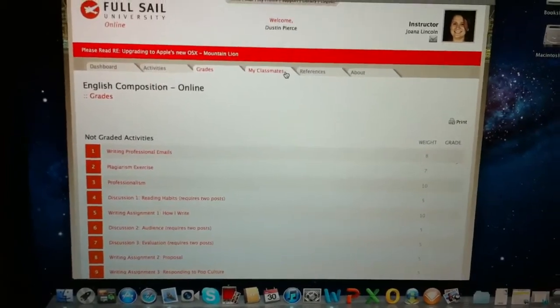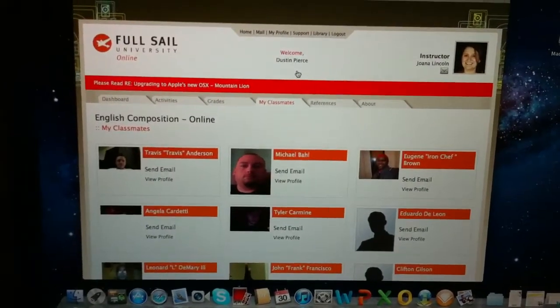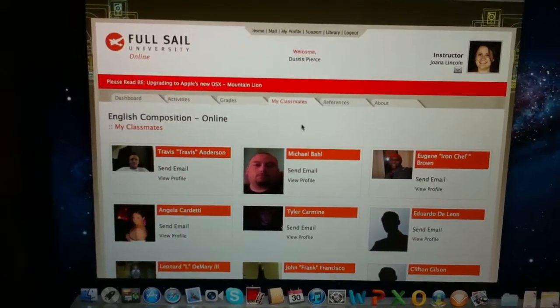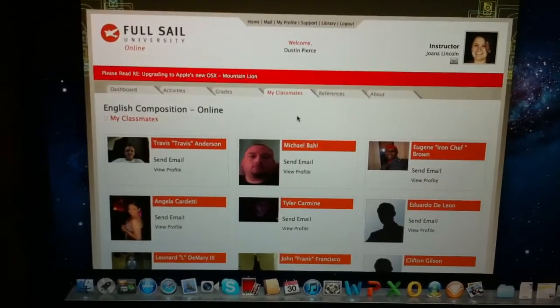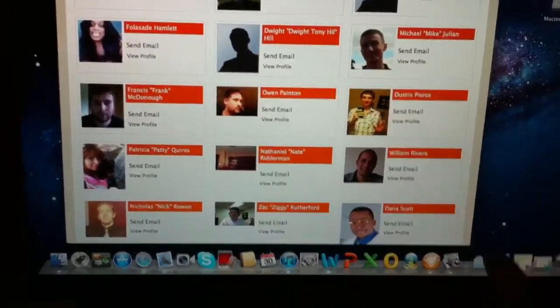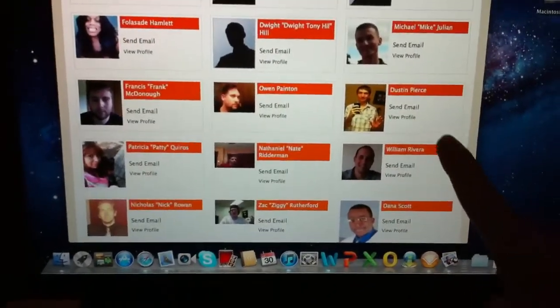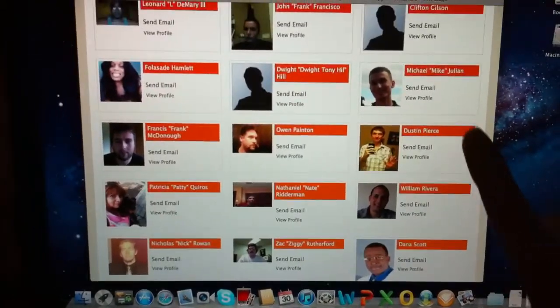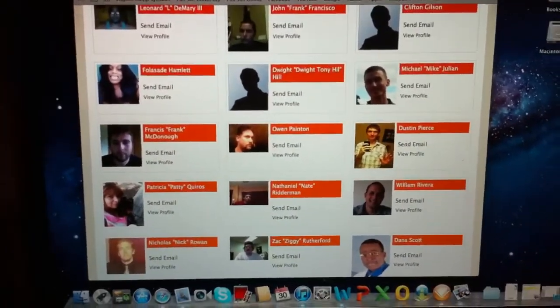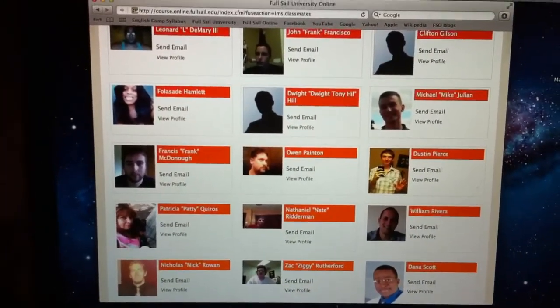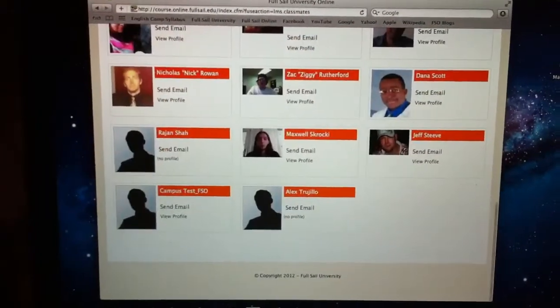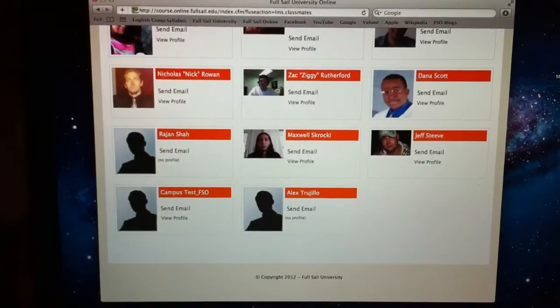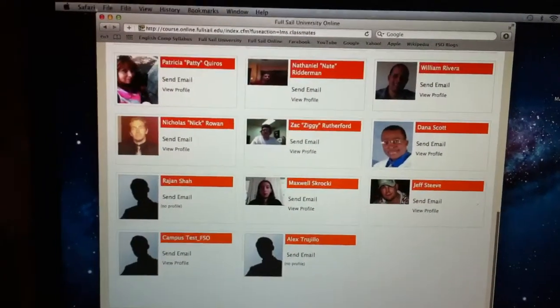You have your classmates where you can look at all your classmates and stuff. I've actually made some friends through this little thing. And that's me right here. I see everybody, there's a lot more people with pictures now - everybody got their thing uploaded I guess.